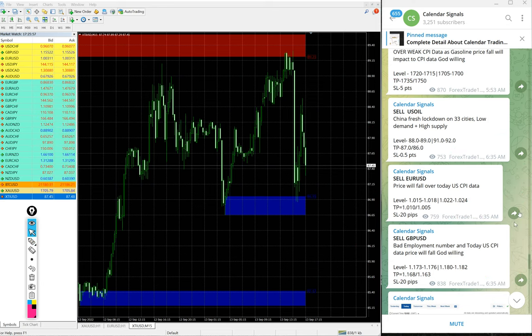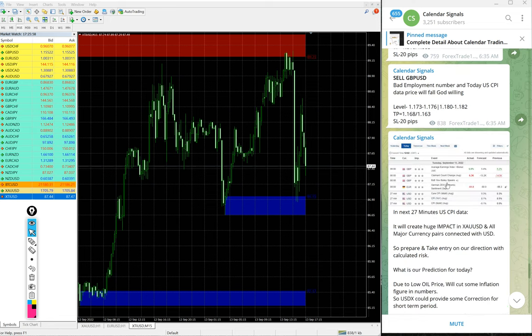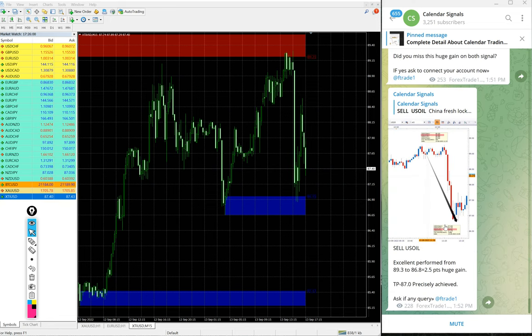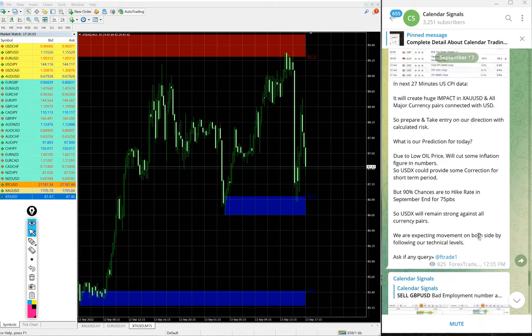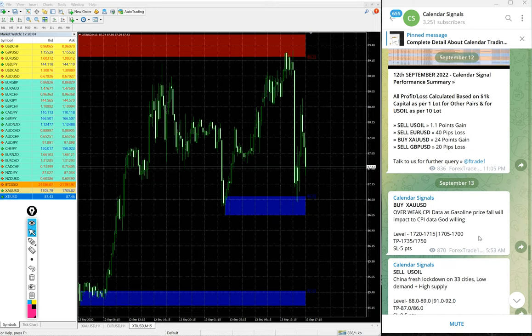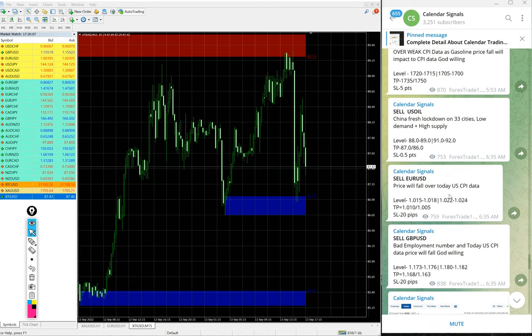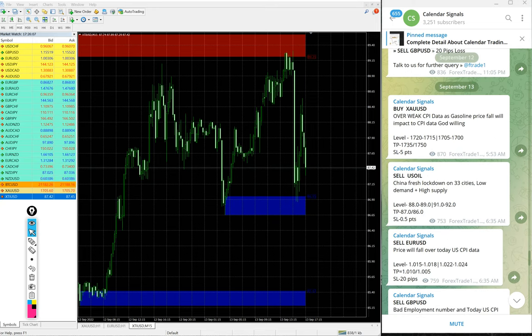This is the performance of today's free channel for signals given. And as I said earlier, this is our free channel.